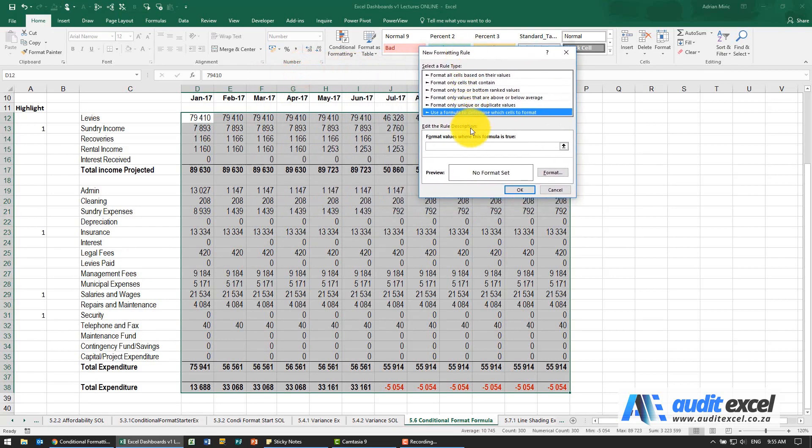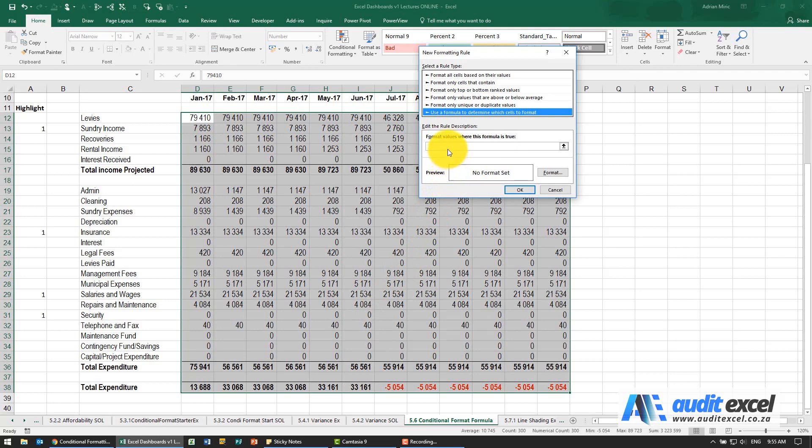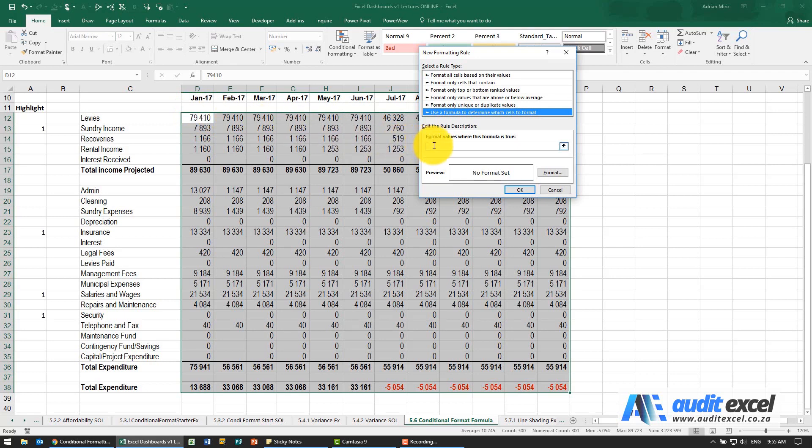So what it's now doing is it's saying okay give a formula of some sort that will tell how we handle these cells. Now what's very important to realize is when you highlight an area like this, whatever you type in here is actually going to just cover the cell that's active. So when we set it up we need to make sure that whatever happens here refers to that cell there.